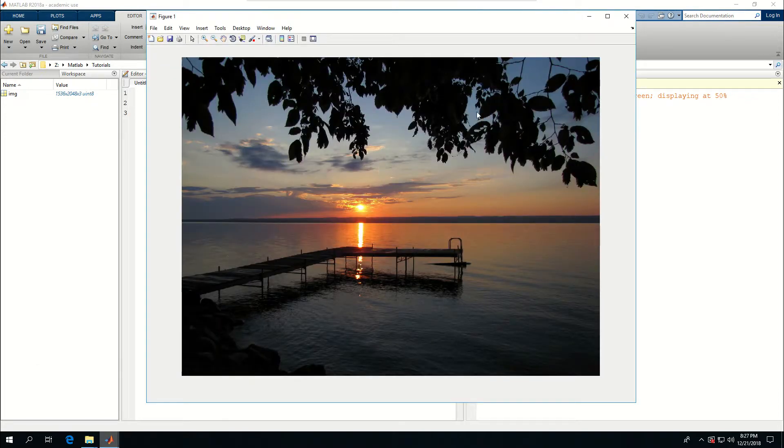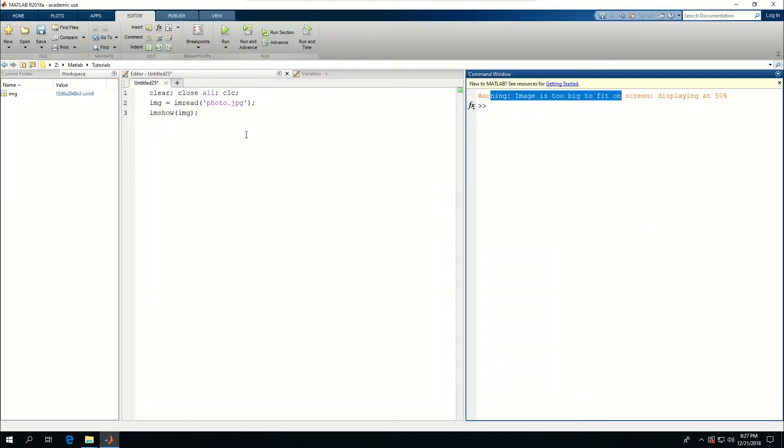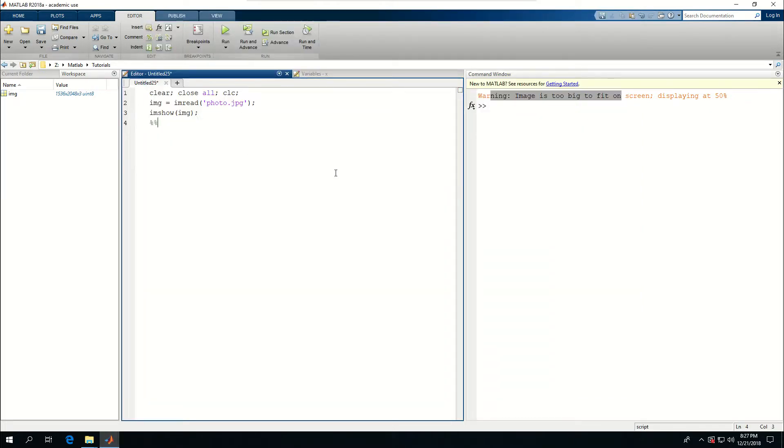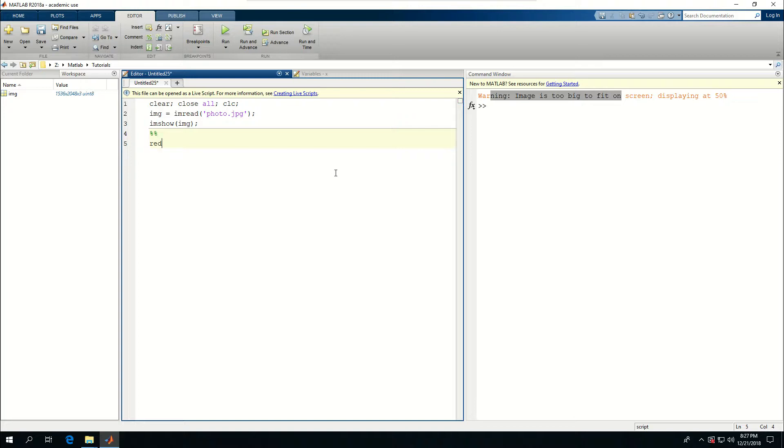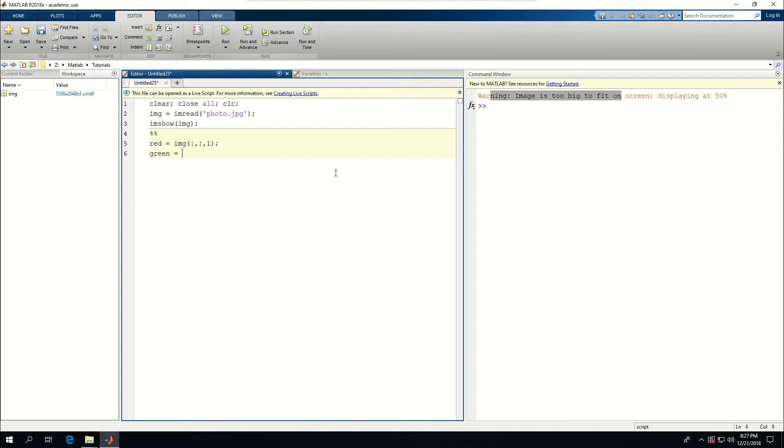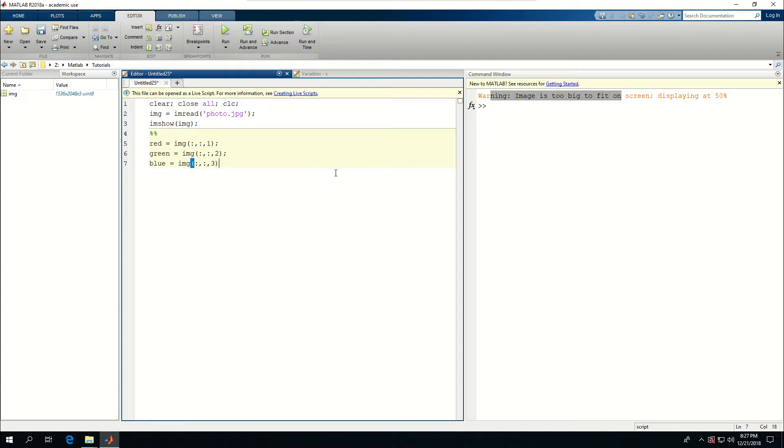Now I have red part equal to IMG, everything, everything, the first part. Green is equal to IMG, all the rows, all the columns in the second part. And blue is equal to IMG, all the rows, all the columns in the third one.